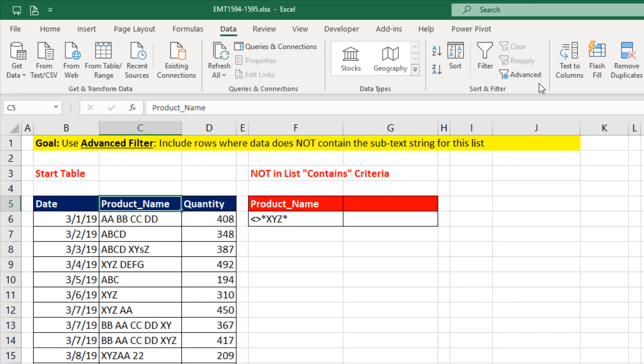Now in order to use Advanced Filter, we have to set up the criteria area in a very specific way. Since we're looking through the product name column, we have to repeat that exactly.